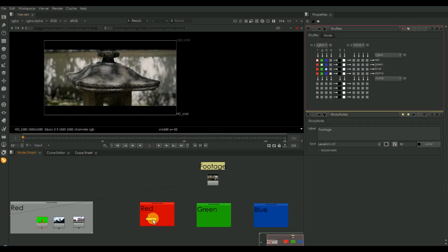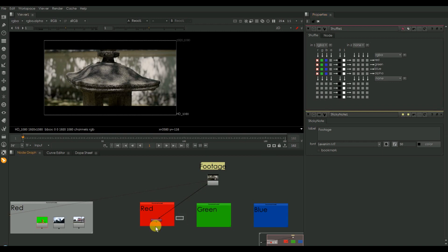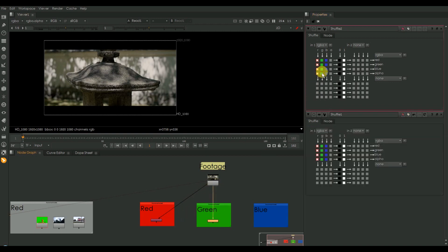I'm just shuffling it completely red, and here I'm shuffling it completely into green, and the next is the blue - I shuffle it completely into blue.